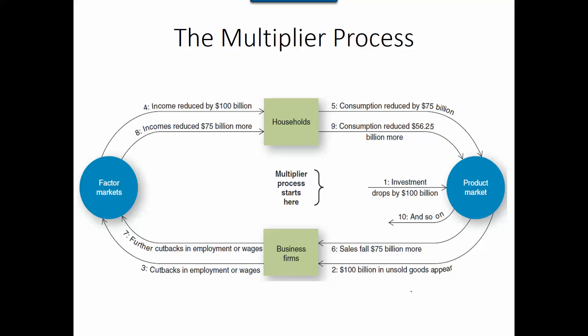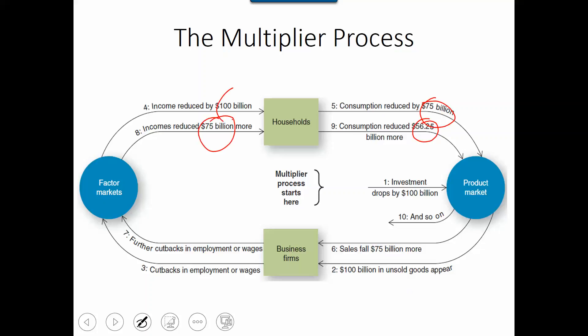In the first video, we looked at the intuition behind the multiplier process. In the second video, we looked at how we can calculate the multiplier. And in this video, we will explain why and how we get those numbers in our multiplier process, and also how we know the total change in spending.